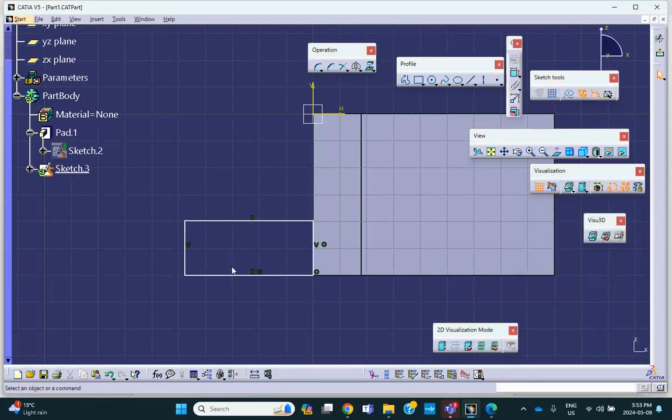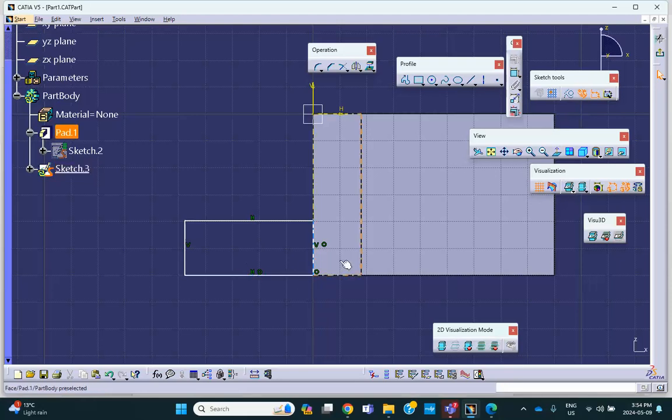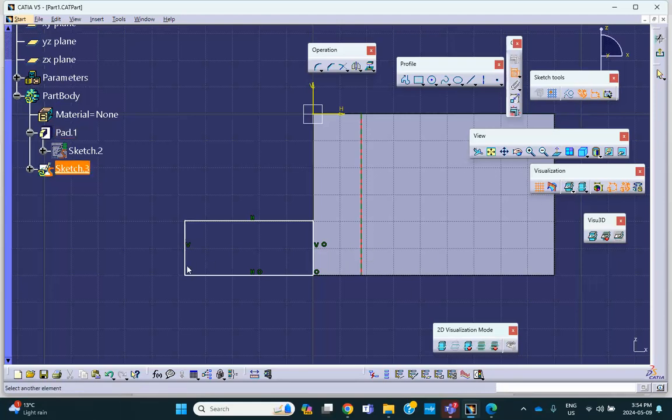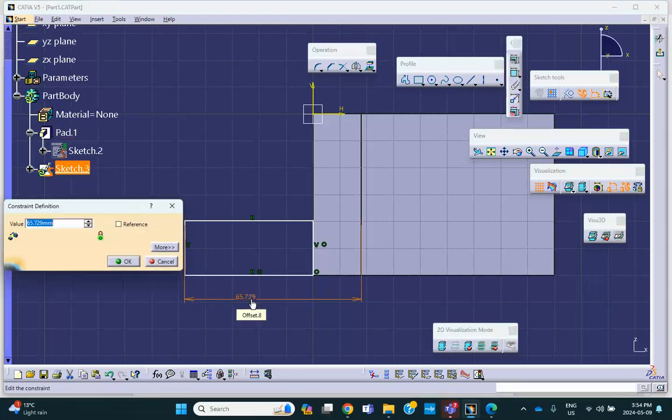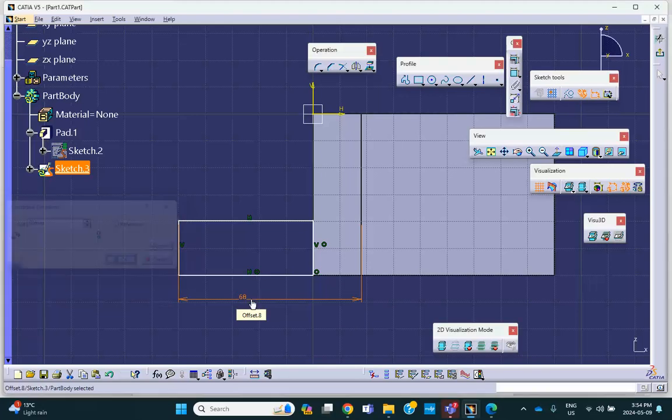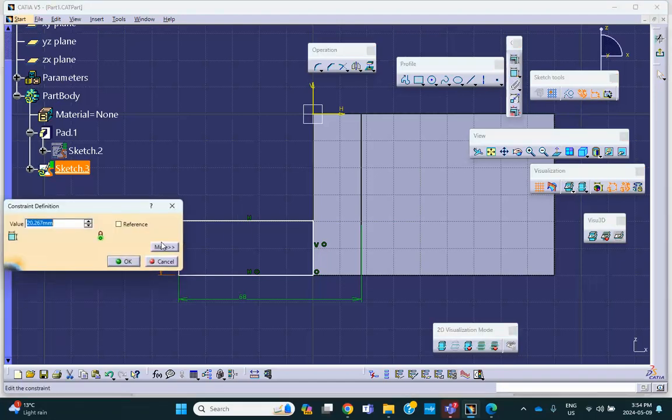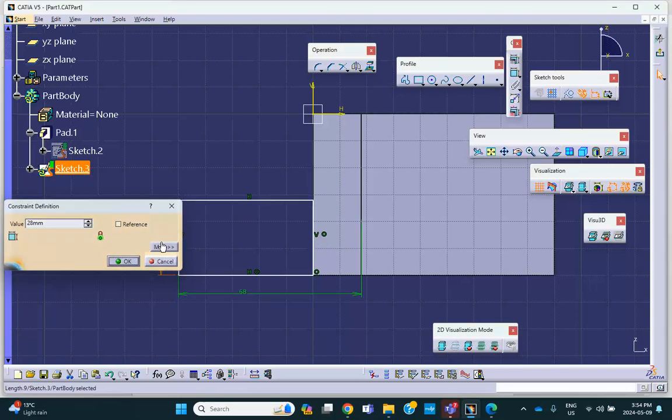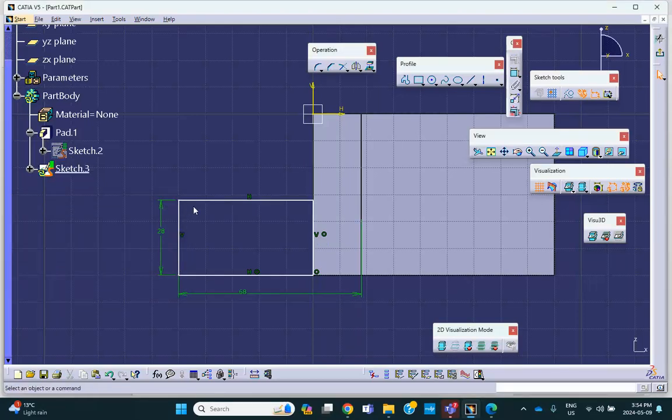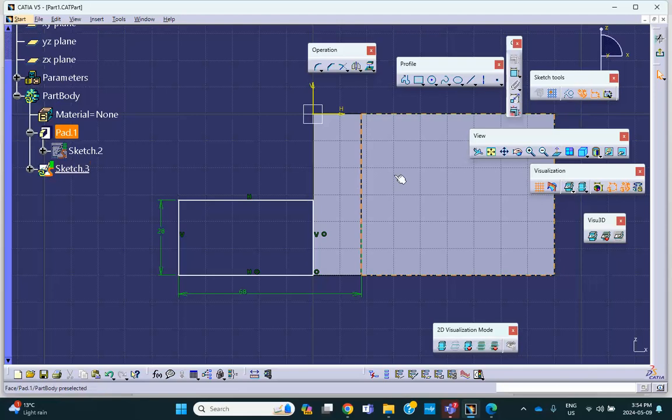Okay. That height, based on the drawing, I have 28. And this is, from here to here is 68. So, let me do that. From here to here is 68. Okay. And this dimension is 28. Check my work, please. 28. All right. Yeah. Exit.